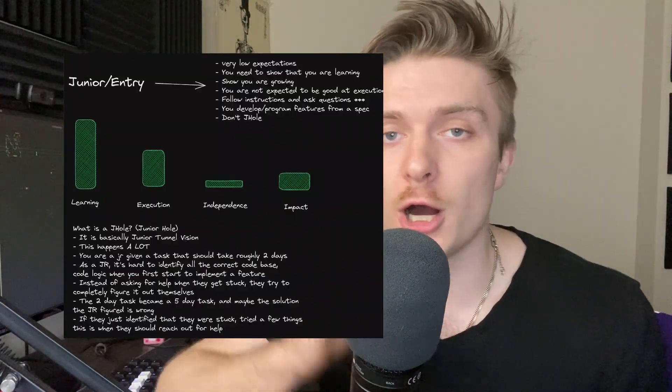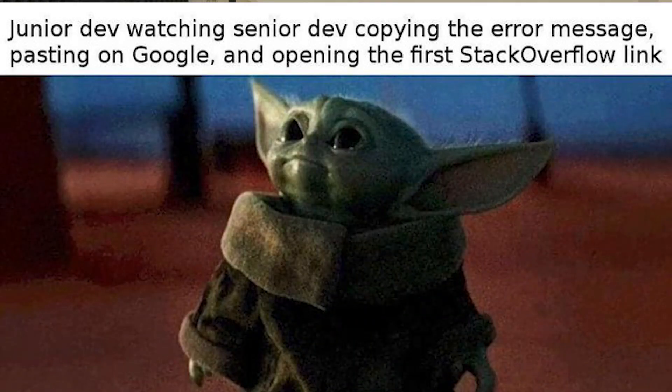I recently did a stream where I broke down the expectations and definitions of a junior, mid, and senior level engineer at big tech FAANG companies. As a recap, I posted this photo on my Twitter and it got a lot of attention, but the number one question I got was: what's a j-hole? I decided to make a quick YouTube video explaining what a j-hole is and why it's one of the biggest and most common mistakes I see junior engineers make when they start their career.